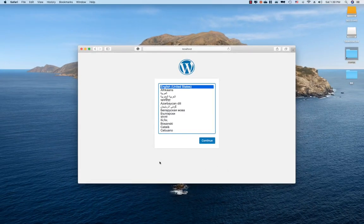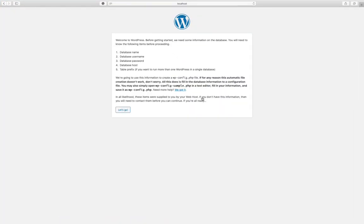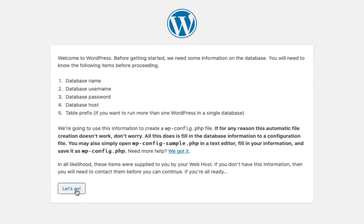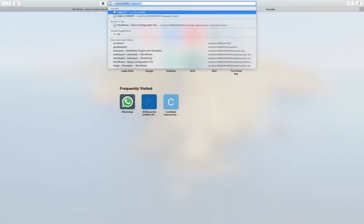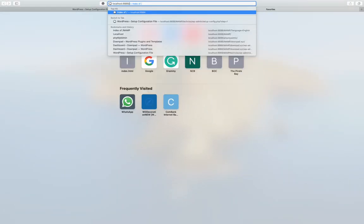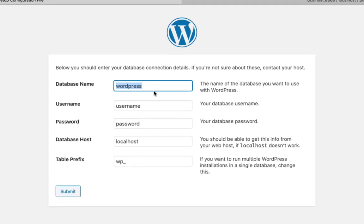We will select the language and continue. This is how we can use the database name. We can use phpMyAdmin and use this database. You can use the database name.